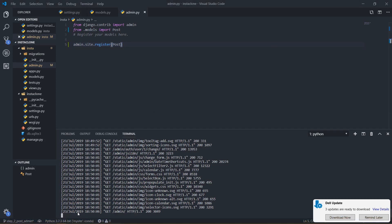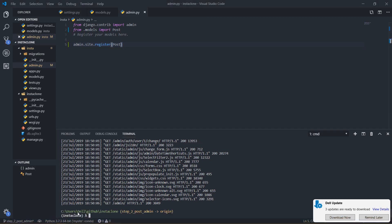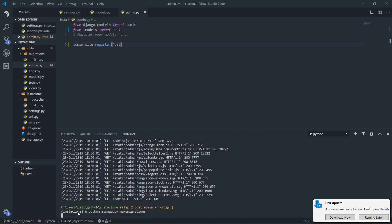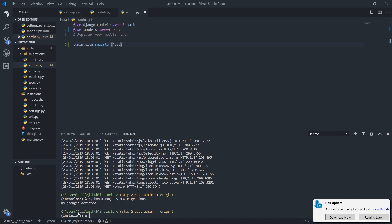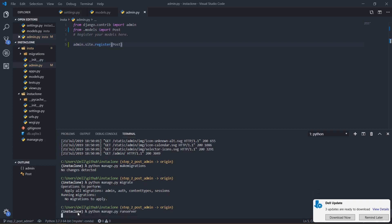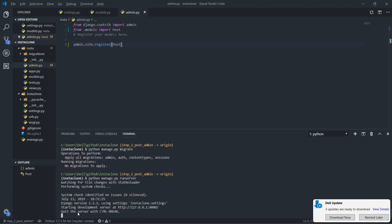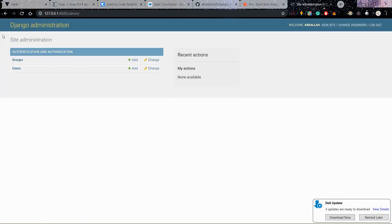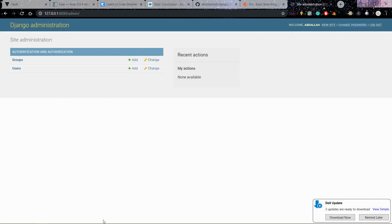That's probably because I didn't do my migration so I will exit out of the server and I will do python manage.py makemigrations then I will do python manage.py migrate. Let's see now. I will refresh the page and yeah it still doesn't work.